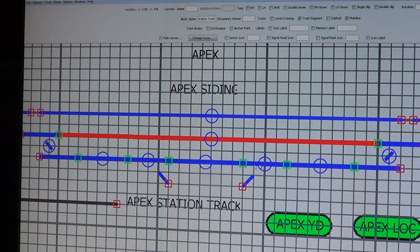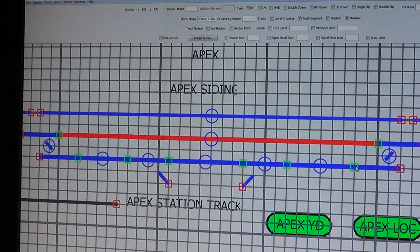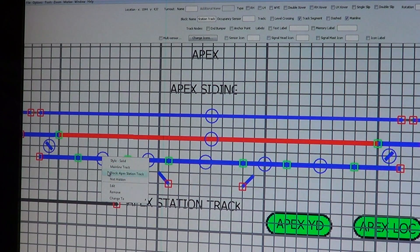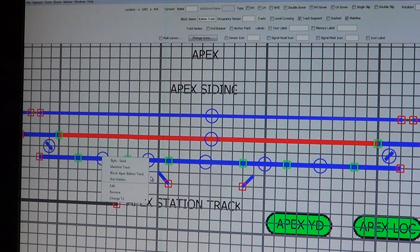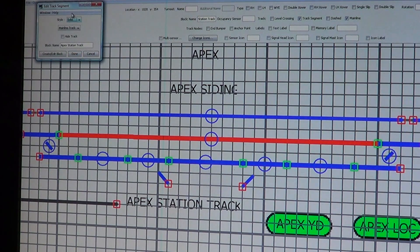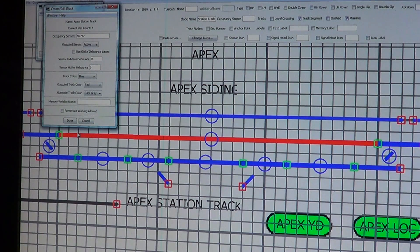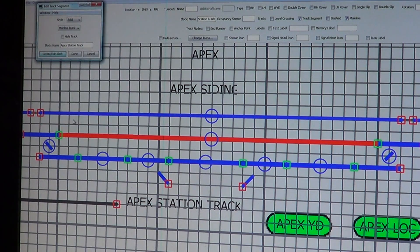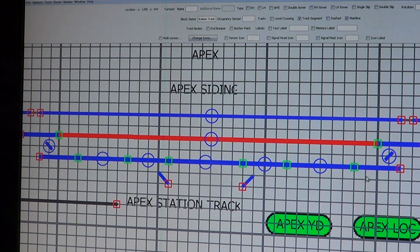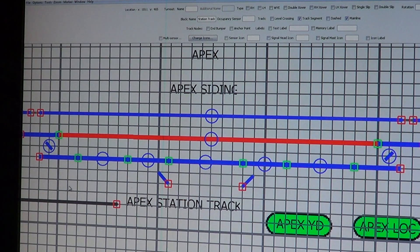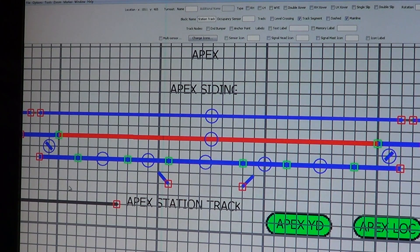If we go back here and check, you see it's Apex Station Track. We hit edit, this may be off the screen, and we check here I have my occupancy sensor there.